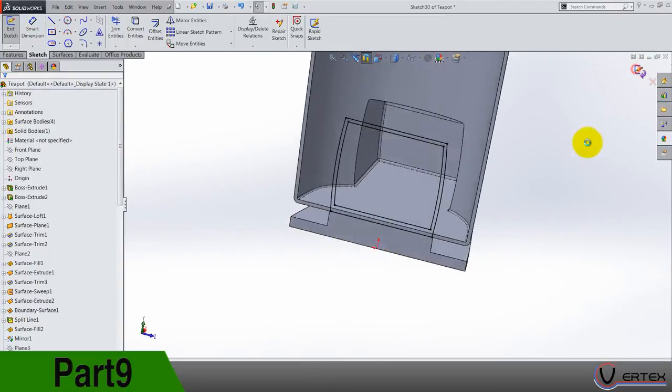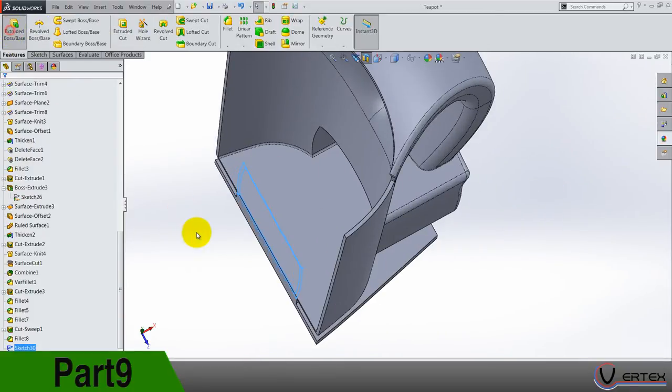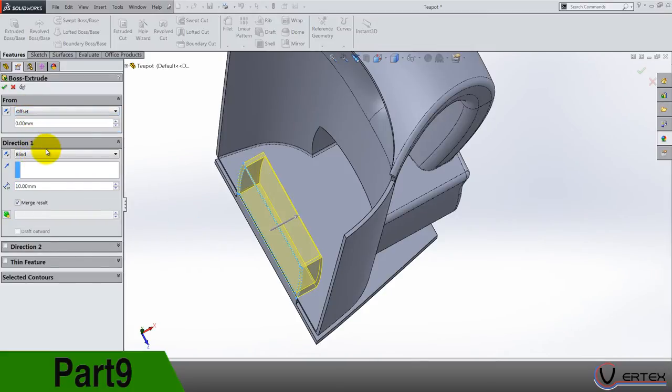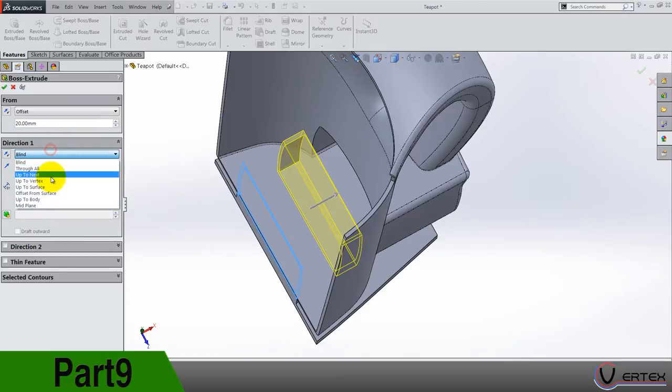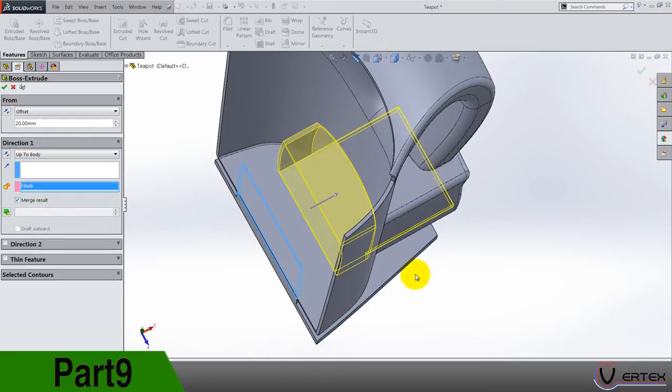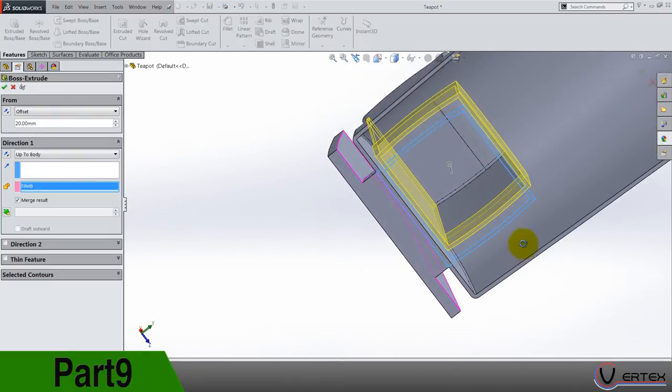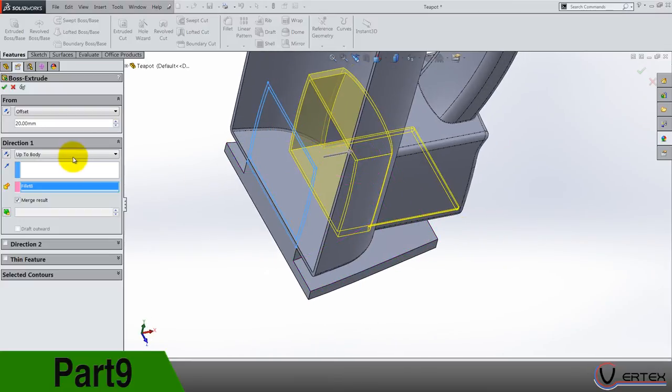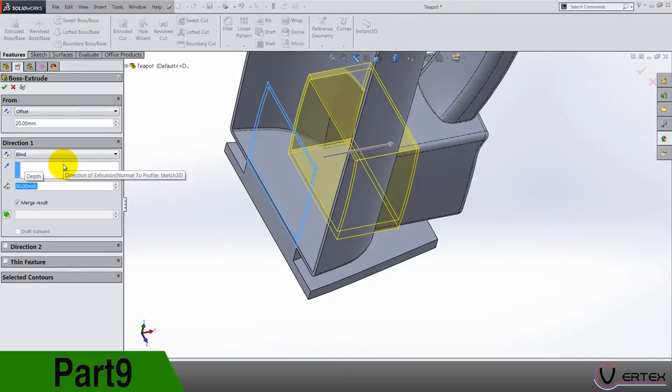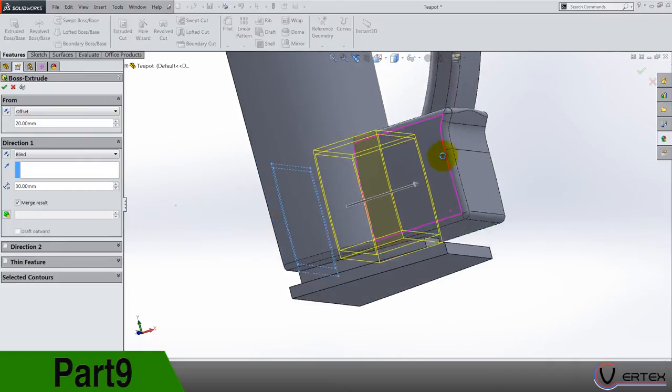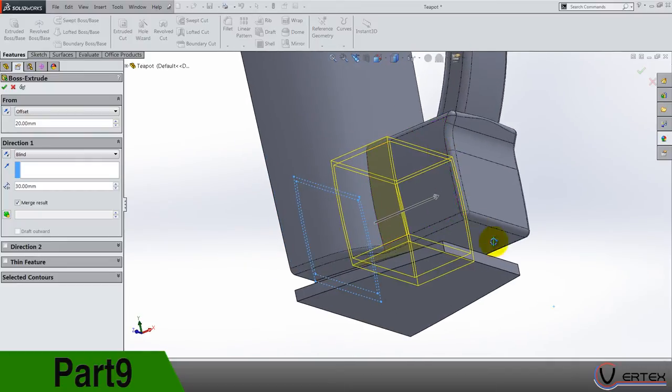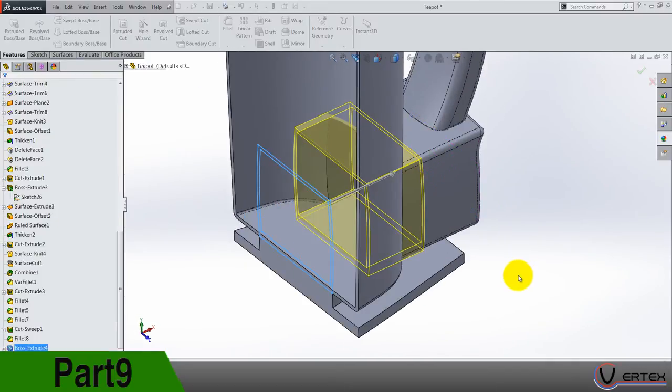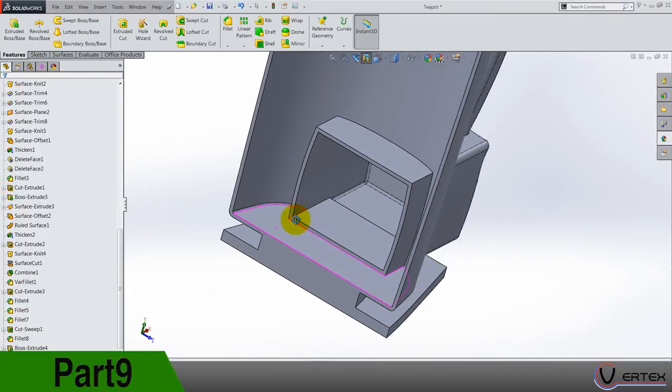Okay so let's do it. Now up to body. No let's do a blind, 30. Okay 30, merge results and let's see what's next.